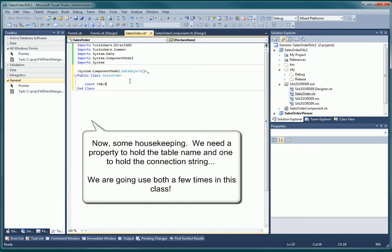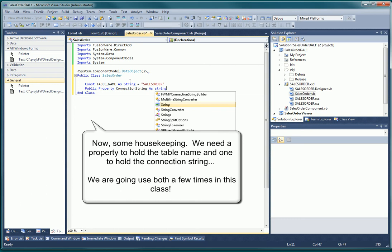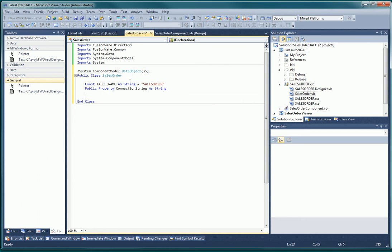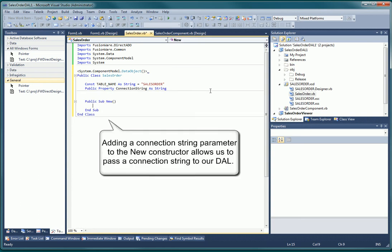After defining a couple of commonly used variables, the connection string and table name, we need to create our instructor subroutine that will take a connection string as a property. This will maximize our flexibility from our user interface application.